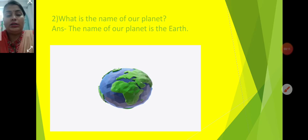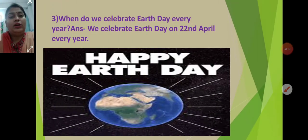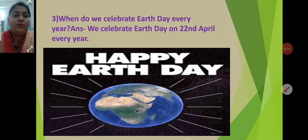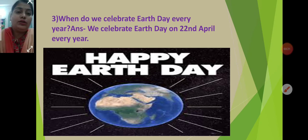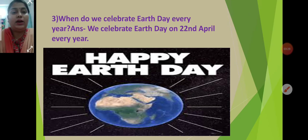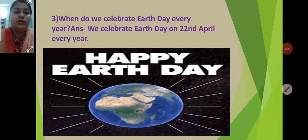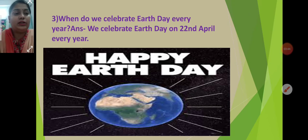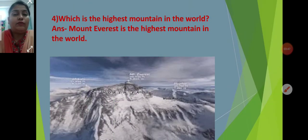On 22nd April, we celebrate Earth Day every year. We all have to make our society clean. We should not throw waste here and there, as it is harmful not only for us but also for plants. We celebrate Earth Day on 22nd April every year.